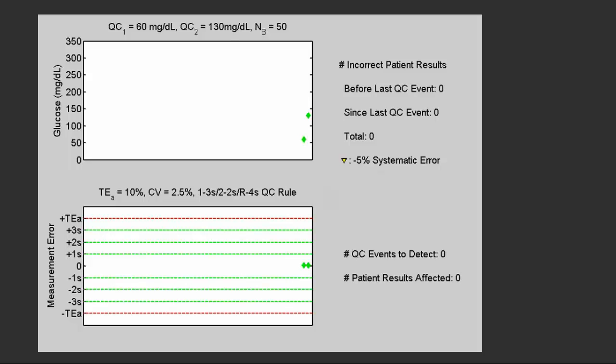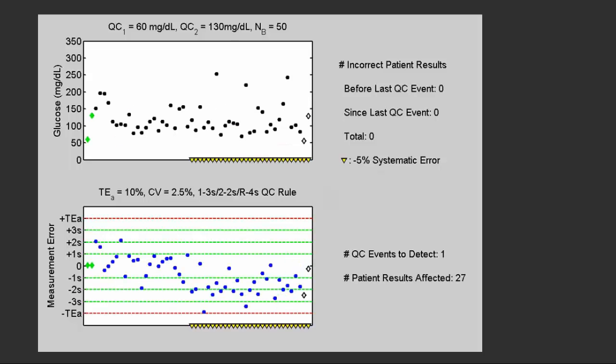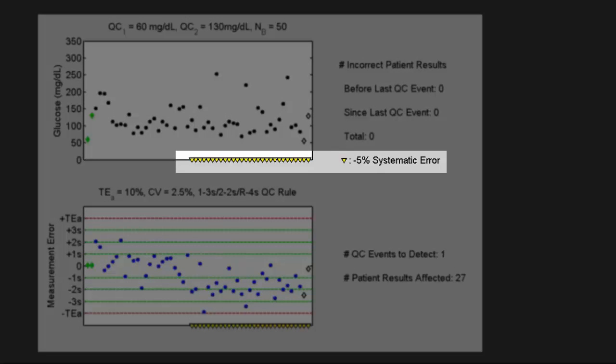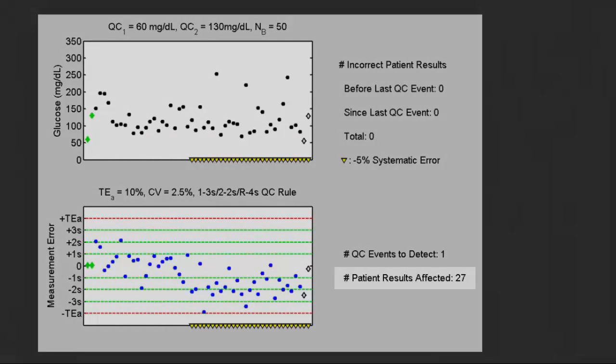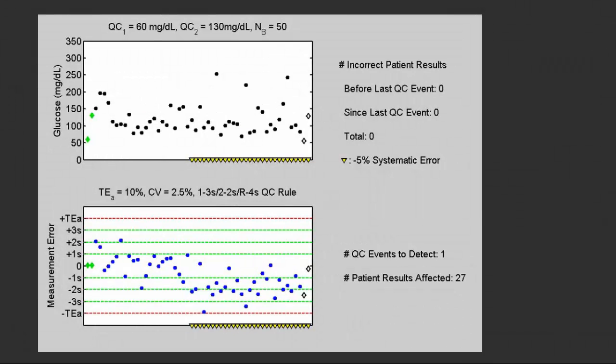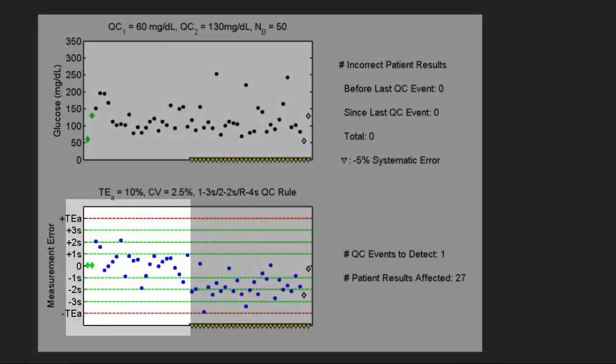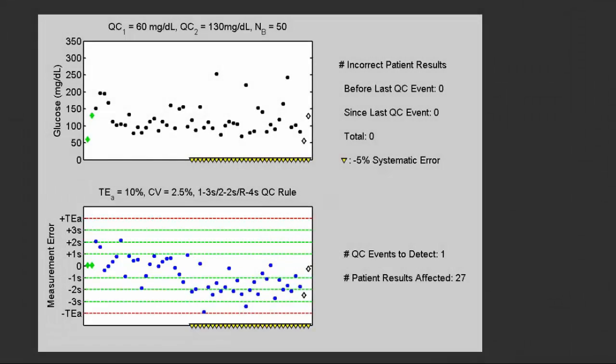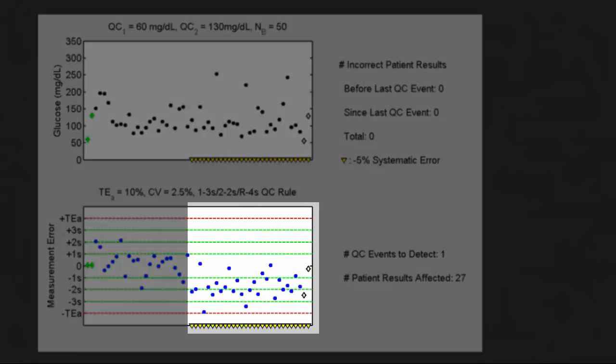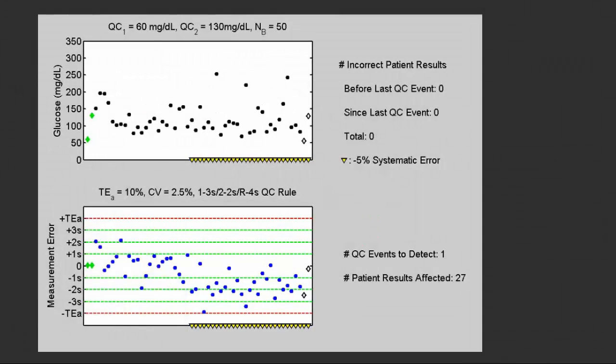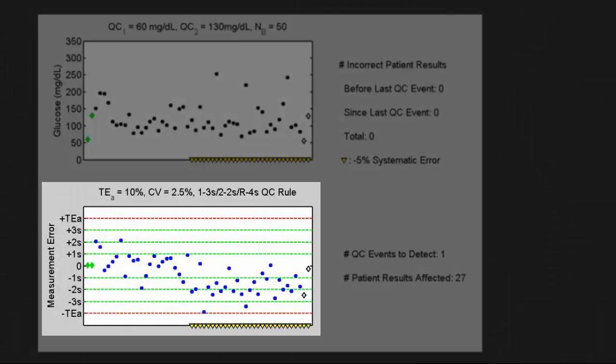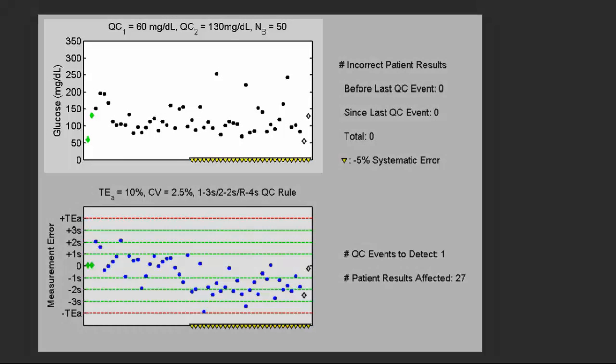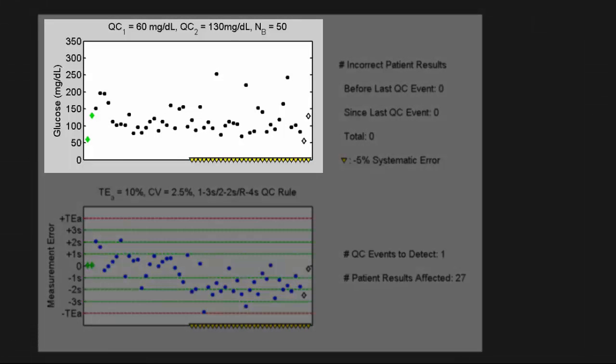So we test patient results. The point in time where the yellow triangles appear is the point that a systematic five percent shift down in the process occurred. That happened 27 patient results prior to the next set of QC's. You can very clearly see the two CV shift downward in the measurement errors. Prior to the yellow triangles, the blue dots are centered around zero. Now they're scattering around minus 2s. It's easy to appreciate the effect of the five percent shift down in the distribution of measurement errors.